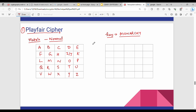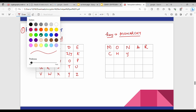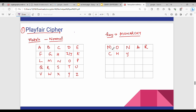To build the keyword matrix, we first write the keyword: M, O, N, A, R, C, H, Y. Any letters already covered by the keyword are placed first in the matrix.